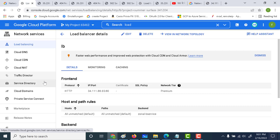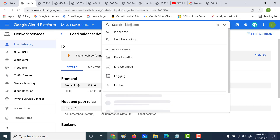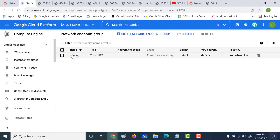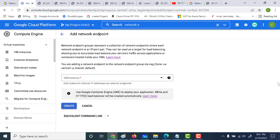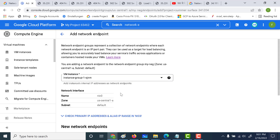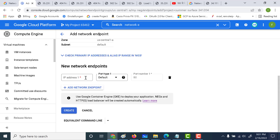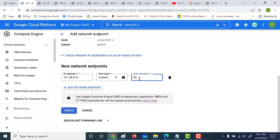You can keep adding more virtual machines to your NEG. Go back to your network endpoint group and add newer instances. You can also assign endpoints to different ports. Multiple virtual machines pointing to different ports can all be assigned to the same NEG — that is something you can try out on your own.